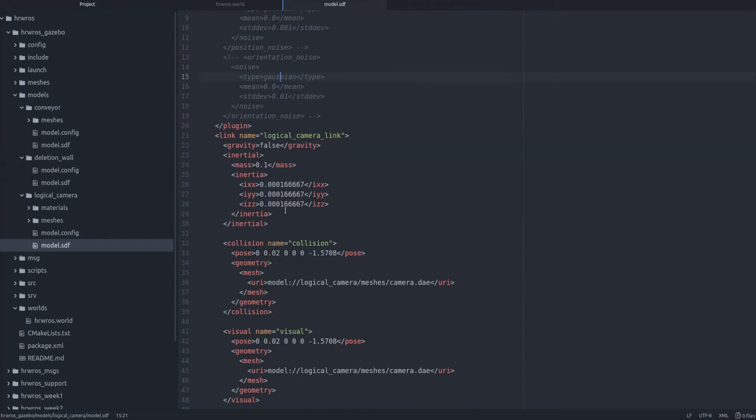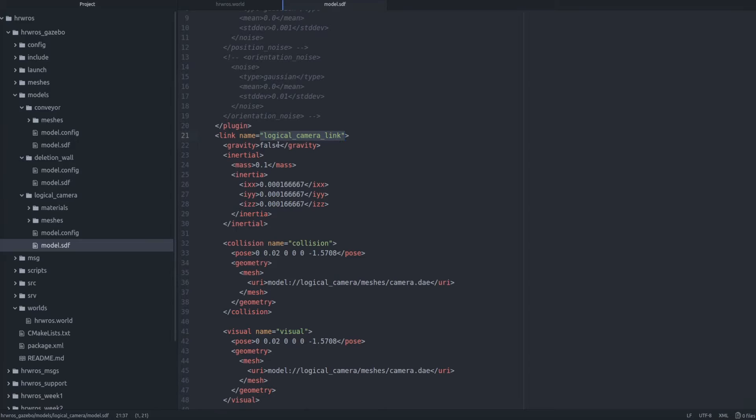And then we see that the logical camera also has a link name just like any other robot link we have seen so far. And again this name has to be unique when we configure multiple cameras in our factory simulation.